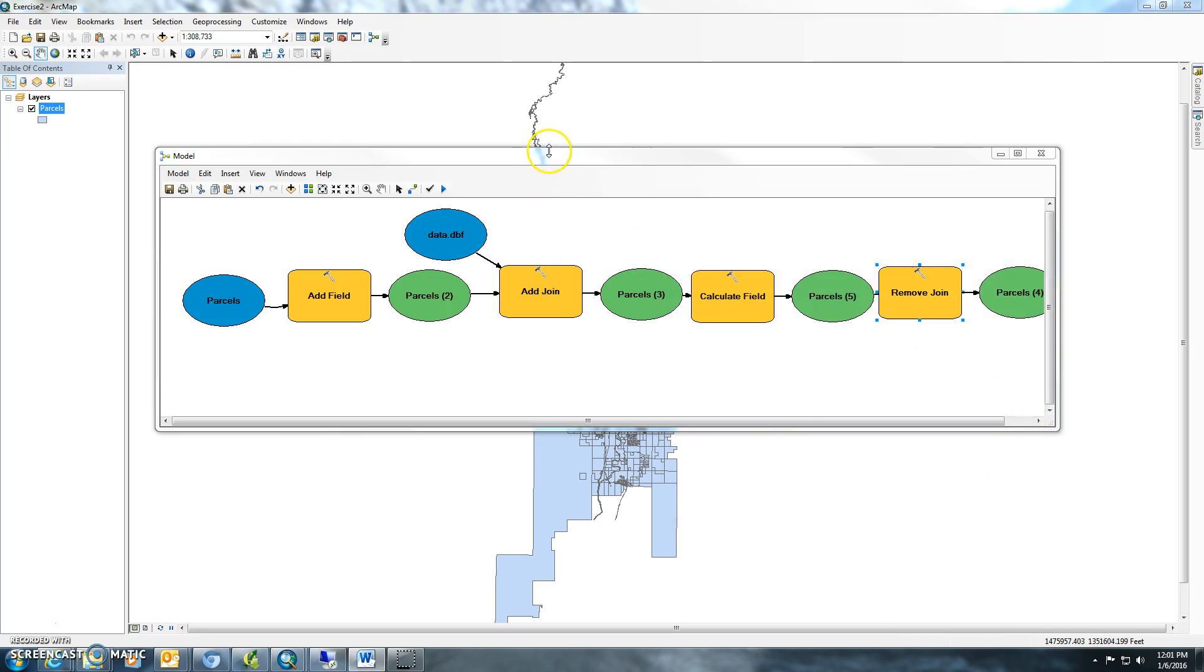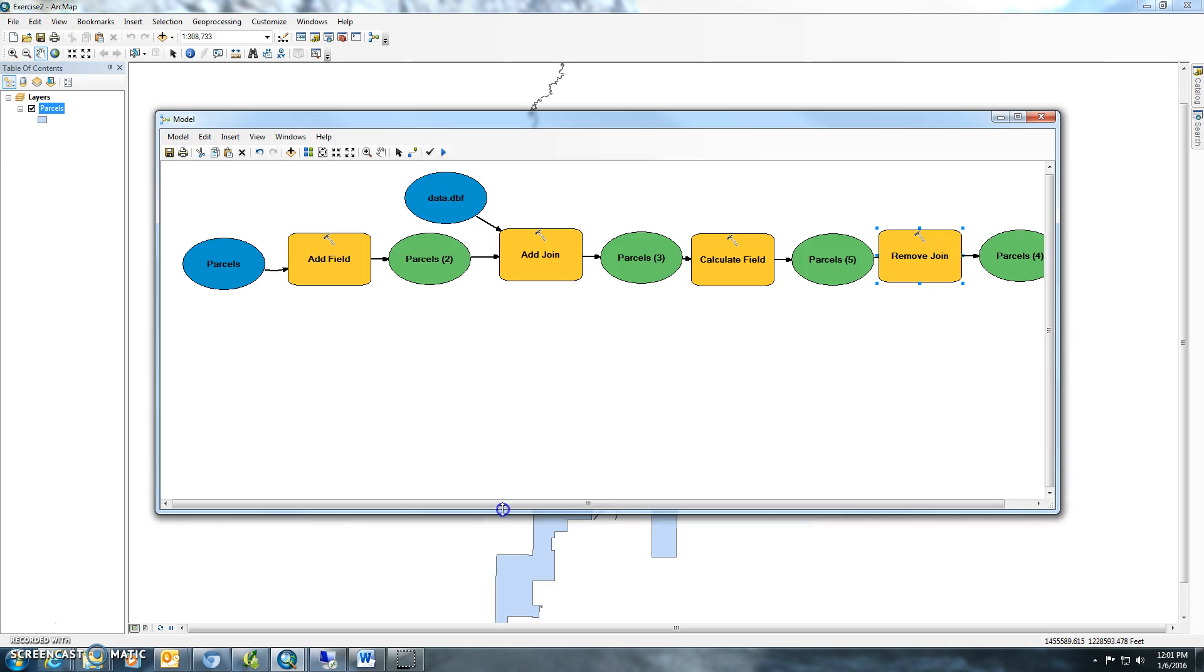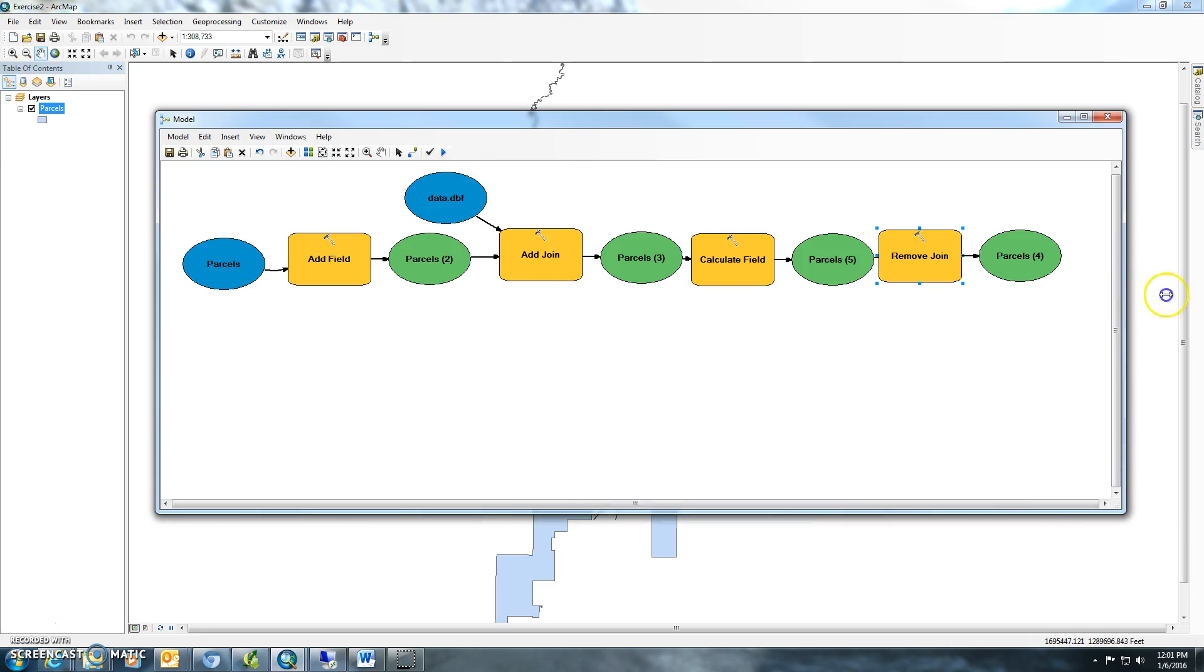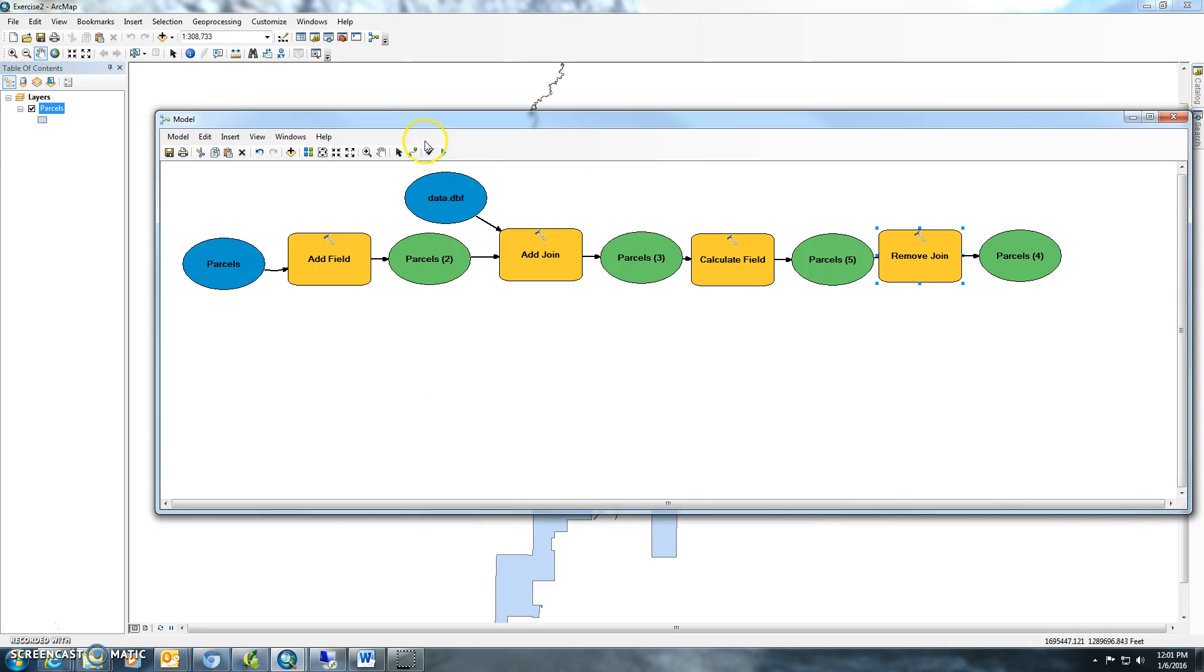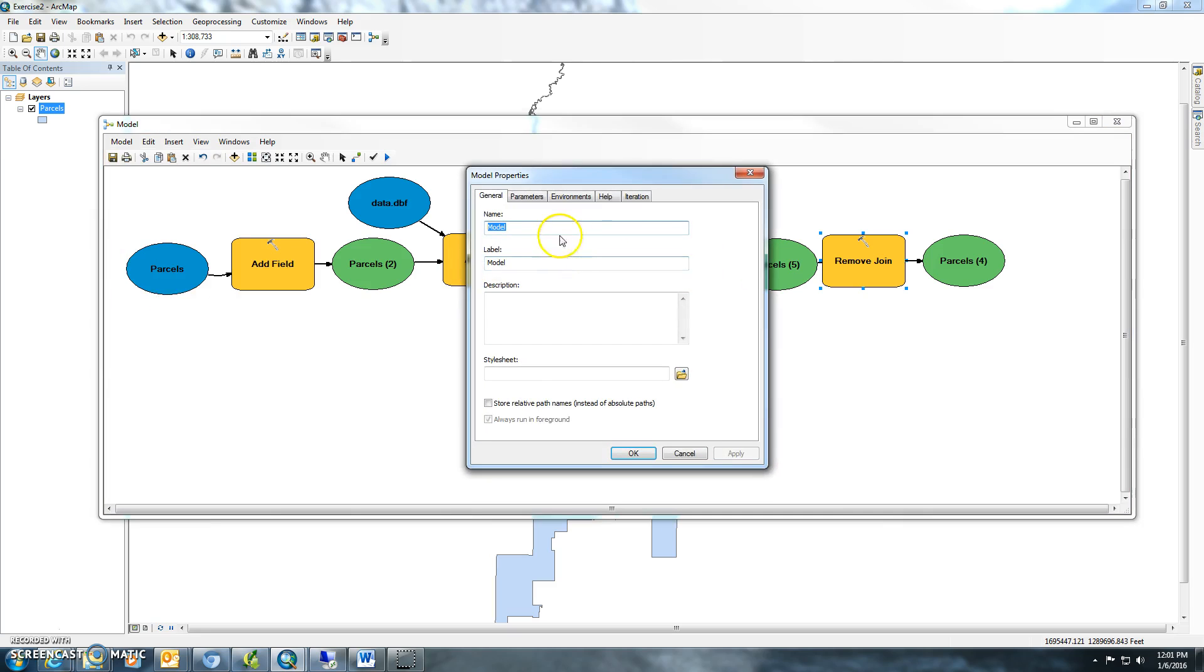This should conclude. We'll run it here. You can hit this run or you can just save it. You can go to model properties as well and add some description to it. Join model or features. Just save the model.